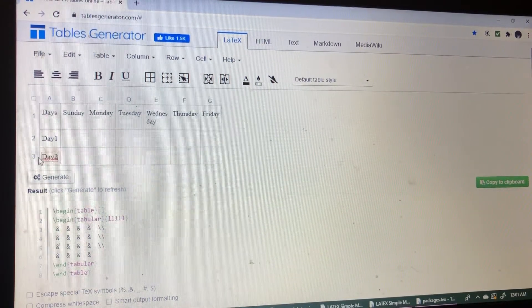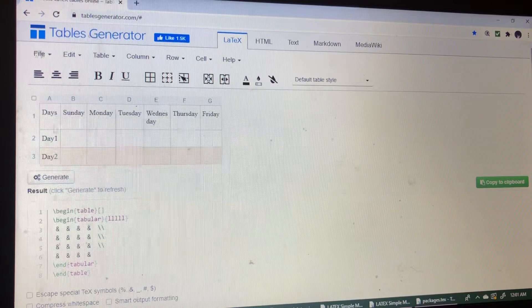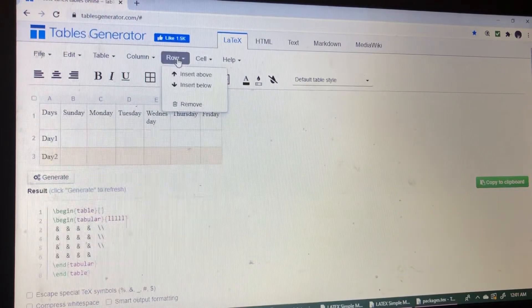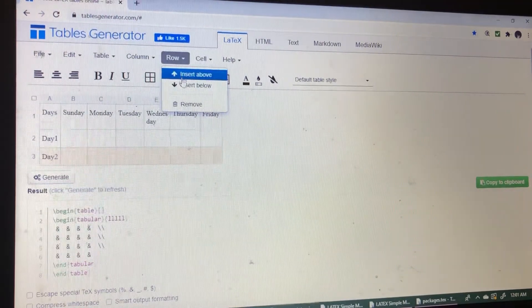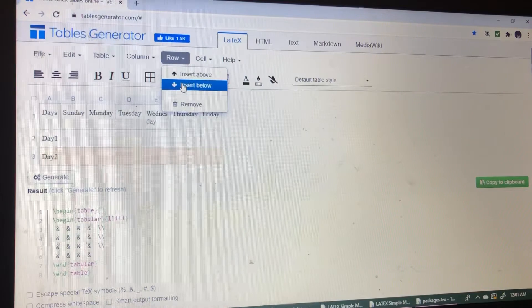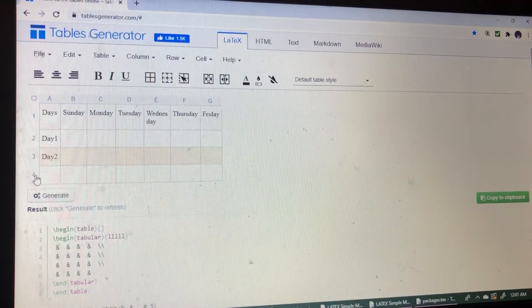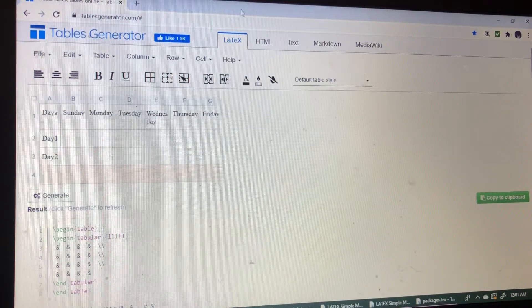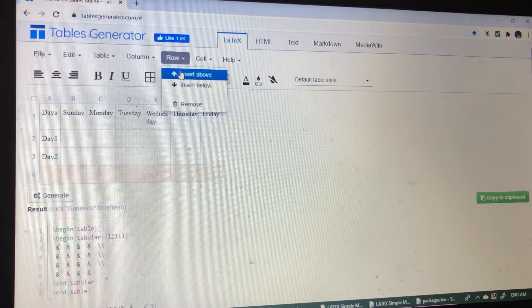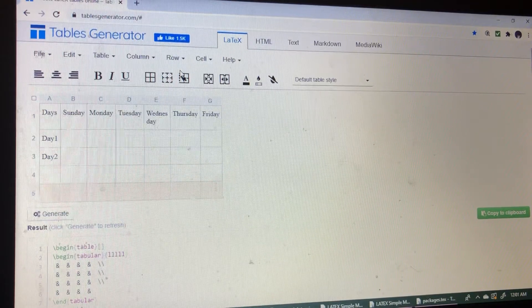Then I would like to add extra rows. So I'm choosing insert row below. Then if we are choosing here, we can choose the option insert row above.